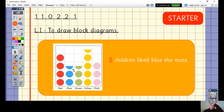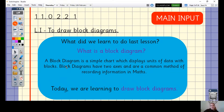We introduced ourselves to something called a block diagram, and yesterday you were learning to make block diagrams. A block diagram is a simple chart which displays units of data with blocks. Block diagrams have two axes and are a common method of recording information in maths. So today we are going to be learning to draw our own block diagrams.